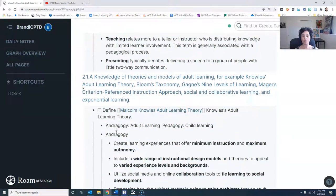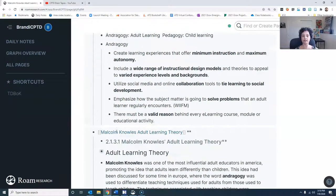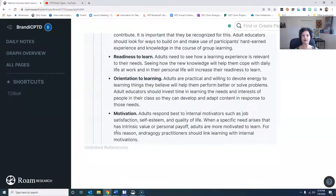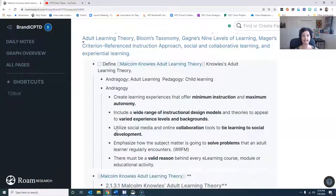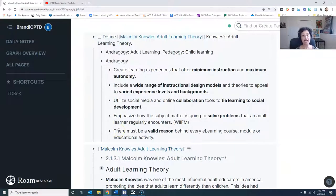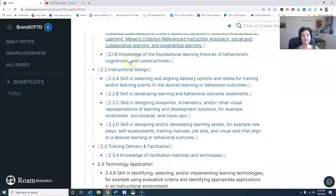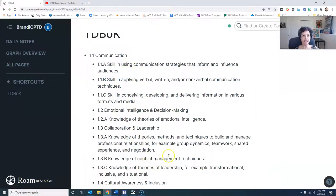As we're going down, if I see anything else that I want to remember, I will just place it inside of here. So if anything else comes up in the TD Boc or any of these other chapters, I can go in and tag that to Malcolm Knowles. Then I'll begin to see that those ideas are connecting and interconnecting, and I can go back and brandify it a bit.